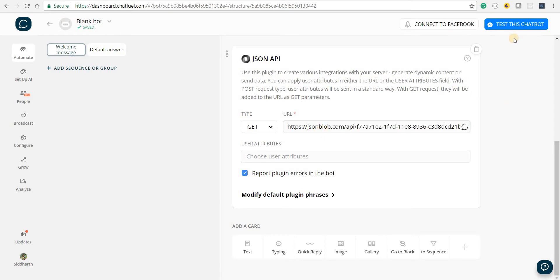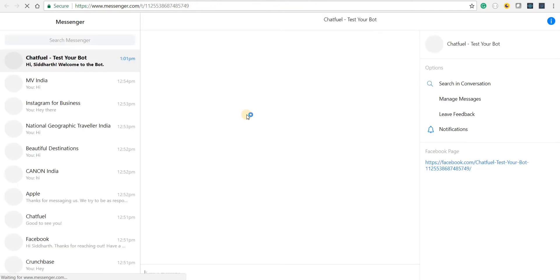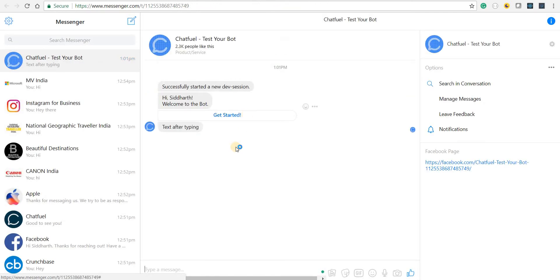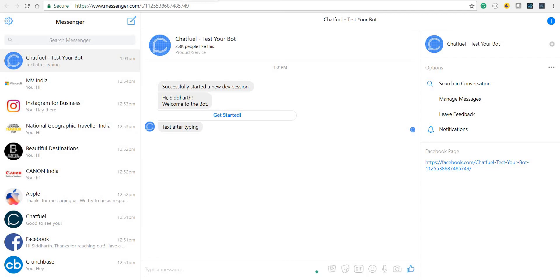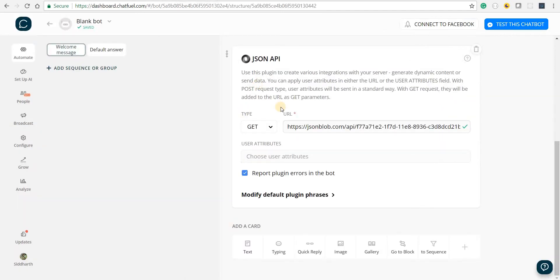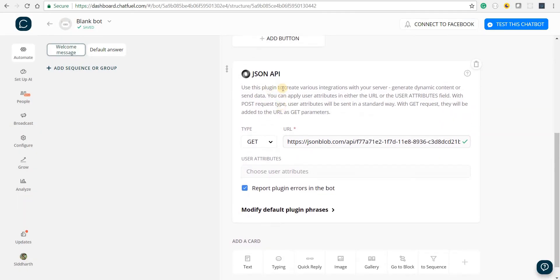Let's test this chatbot out. If I click on view on Messenger, it's going to load that bot for me and we'll see some messages. So we just saw the after-text typing, but we didn't really see any response from the JSON API plugin.